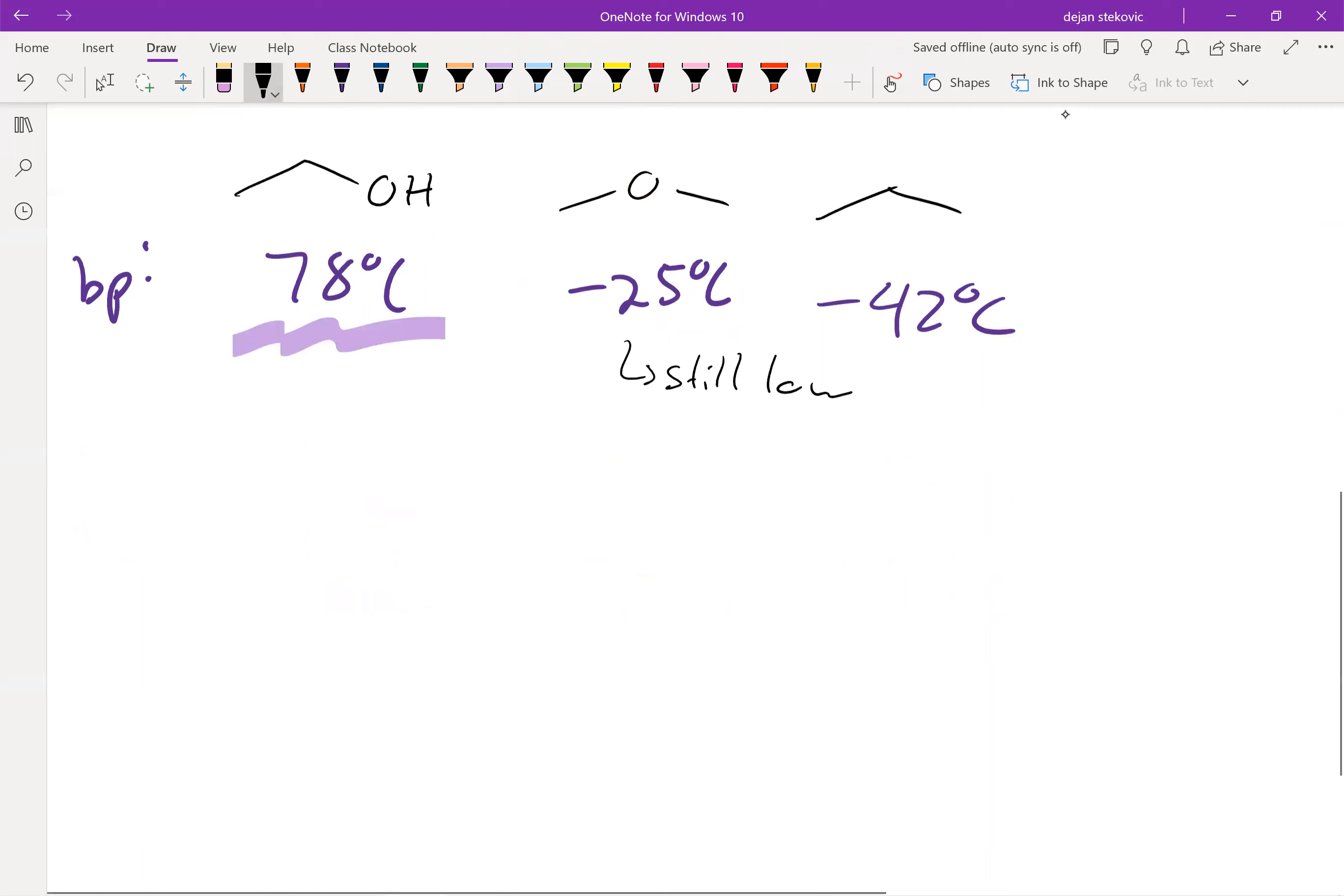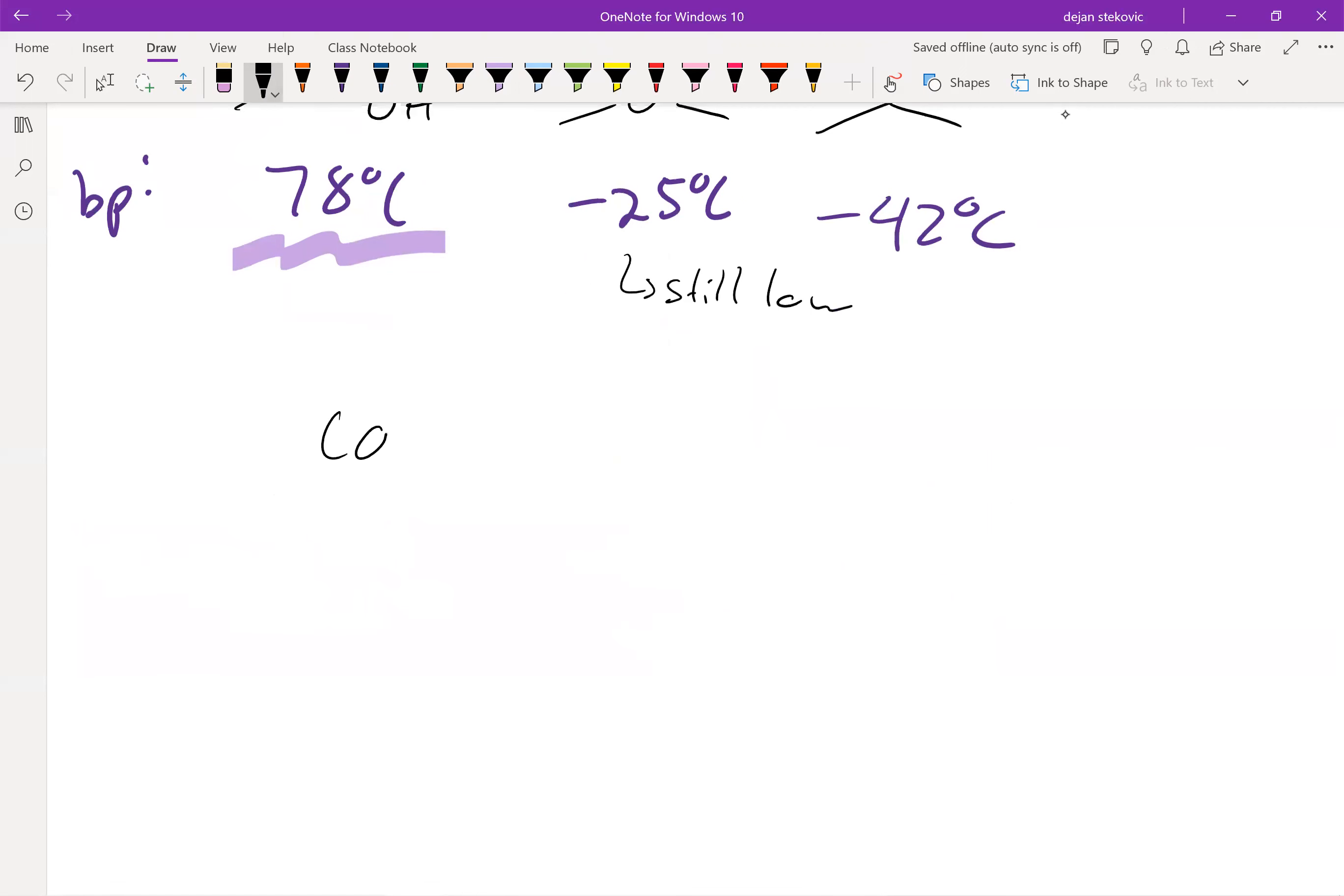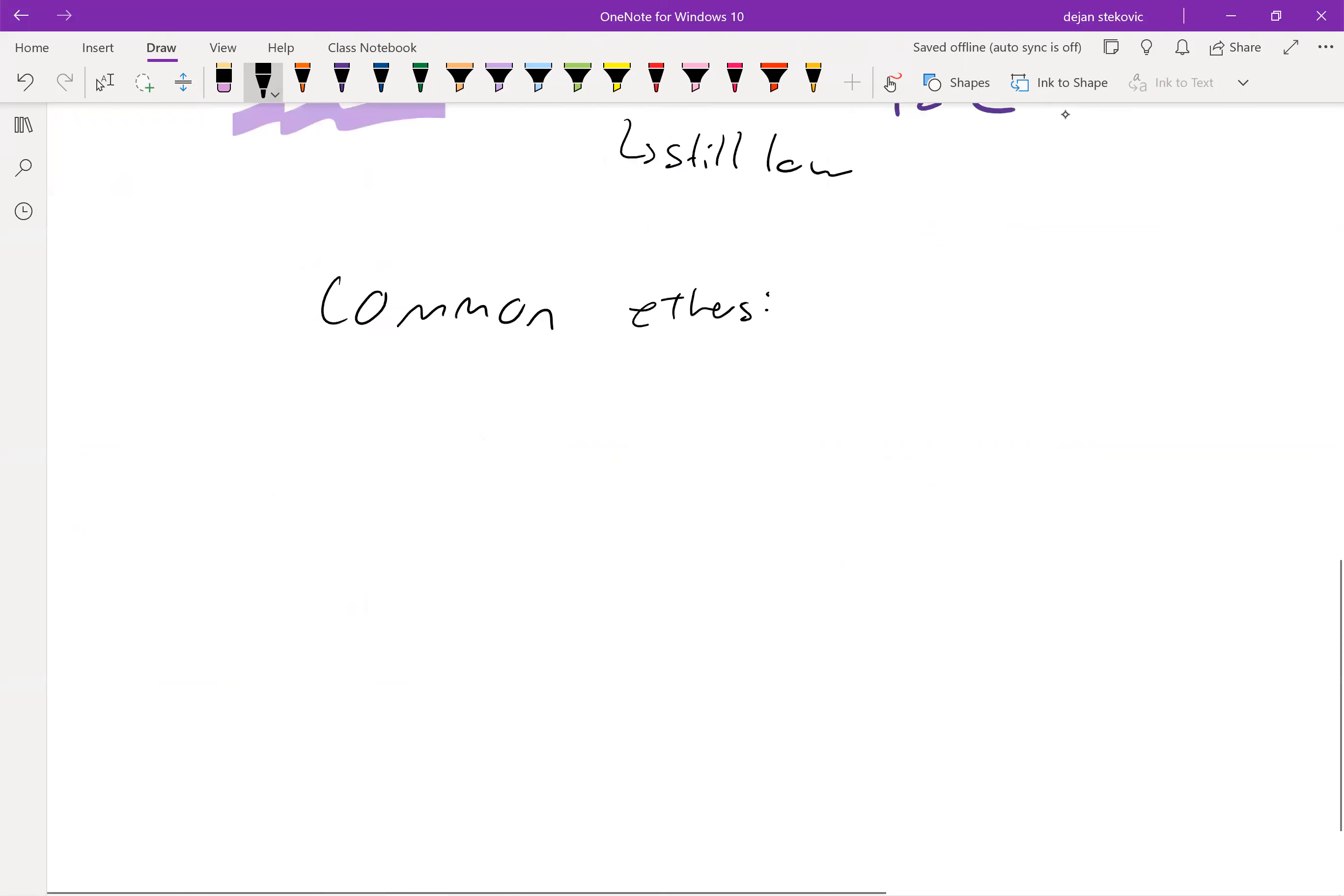Just some common ethers that we'll see throughout the lecture and labs. We already went over one of them, but let's just go ahead. There's diethyl ether.